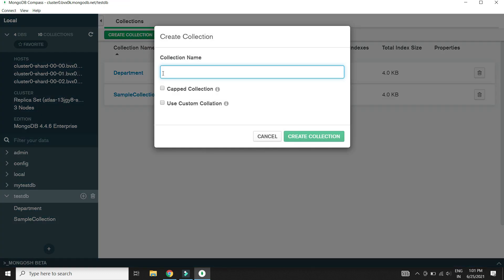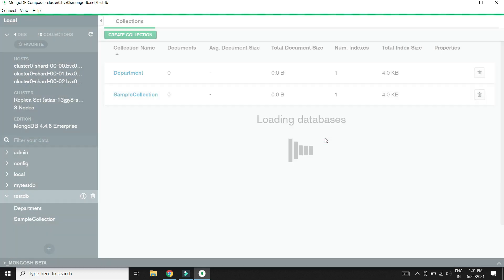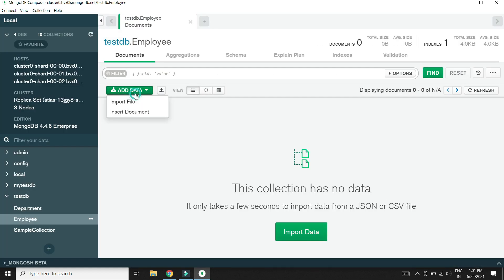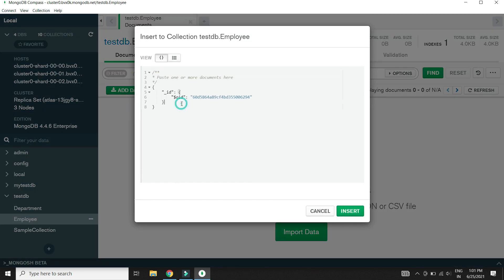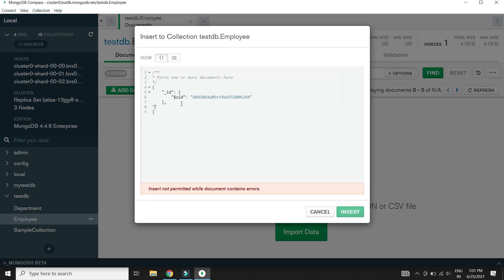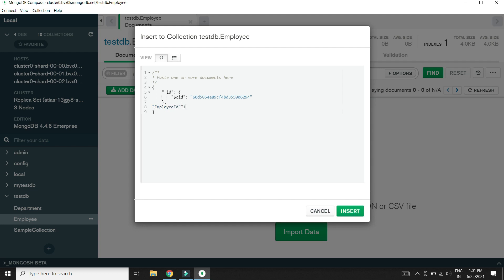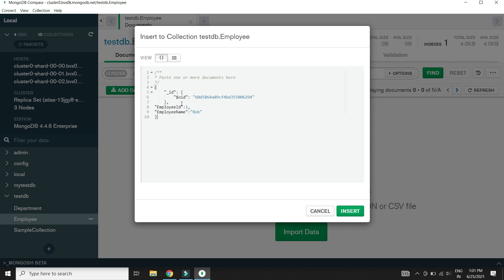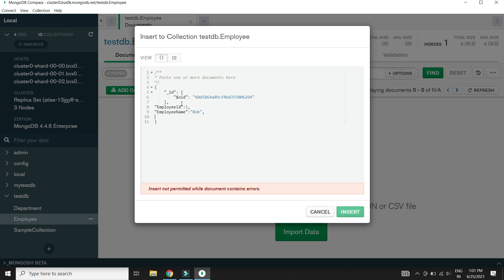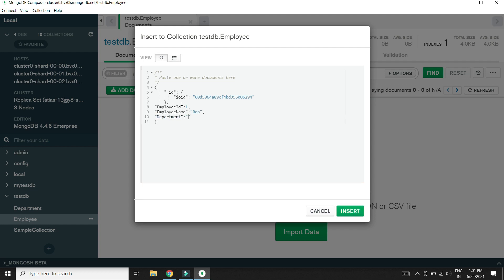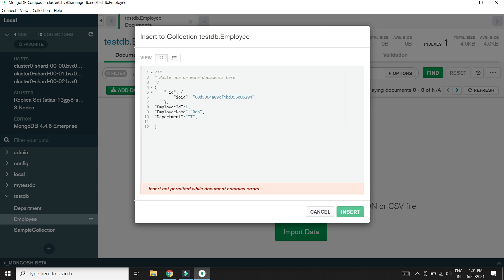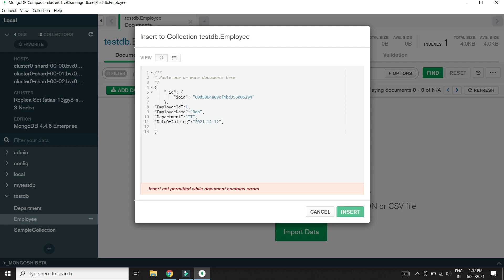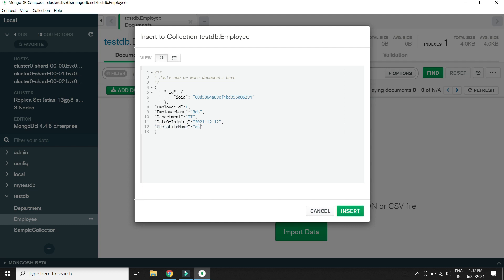Now let's add employee collection. Employee name, department, date of joining, and photo file name which stores the uploaded profile picture file name.